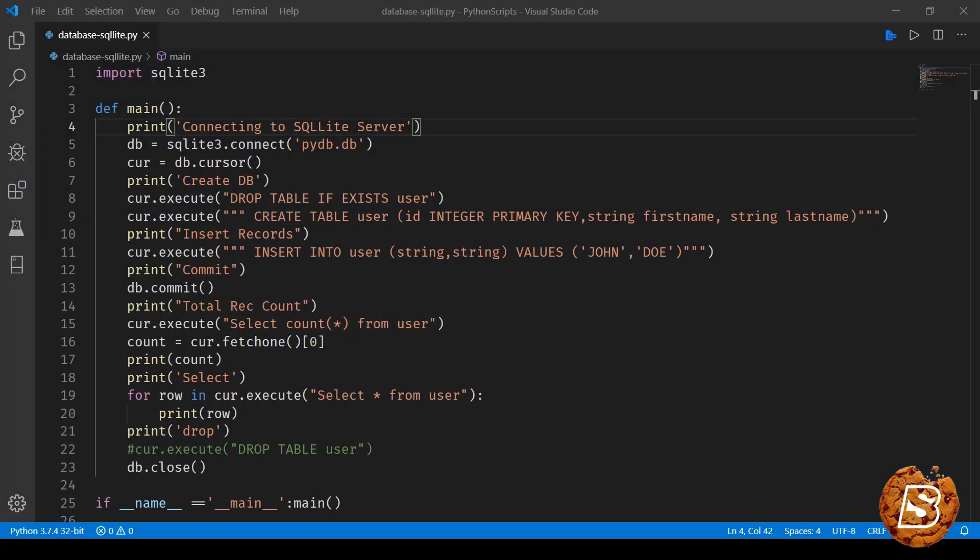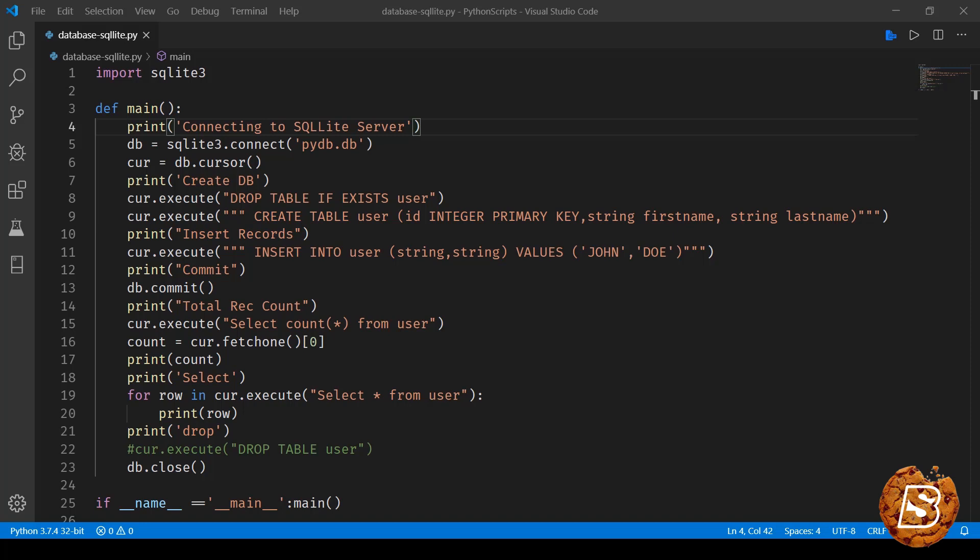In this lecture we'll be starting with databases. Python by default comes with SQLite database, and SQLite is a cross-platform database. So here in this lecture we'll be taking a look at how we can connect to SQLite, how we can create a table, insert some records to that table, select those records, count the total number of records in the table, and finally how we can drop that table that we have created.